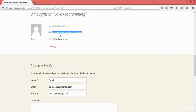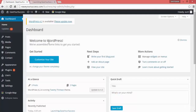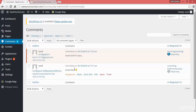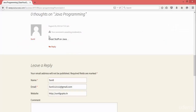So how can the admin approve or disapprove this? To manage your comments on your WordPress website, you can go to the Comments section. Click on Comments and it will show you all the comments. Here it is showing a comment from Sunil — this one is approved because it is from the admin or a logged-in user who has membership. This other one is not approved, so we can click on 'Approve' and it will be approved.